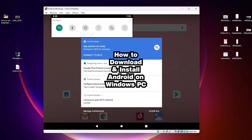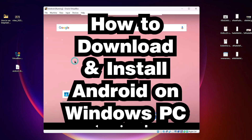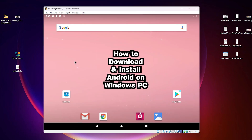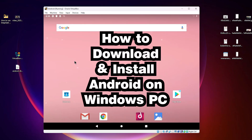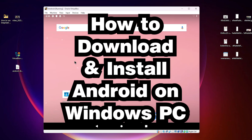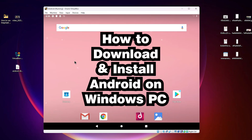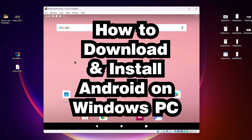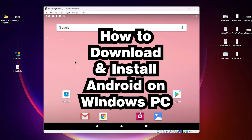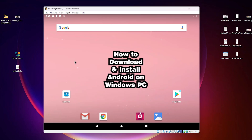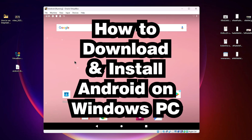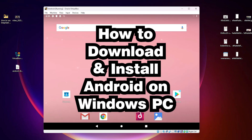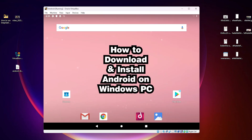So guys, this is the simplest way to install Android OS in Windows — any Windows operating system — in the simplest way. Thank you for watching this video. Don't forget to like, share, and comment on this video, and don't forget to subscribe to our YouTube channel. Thank you.